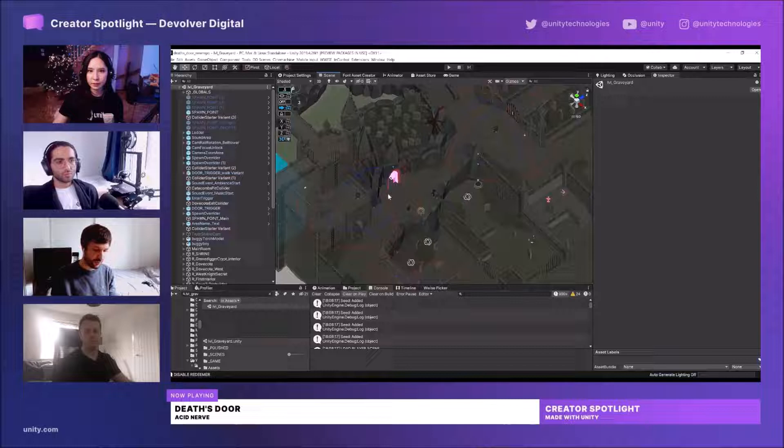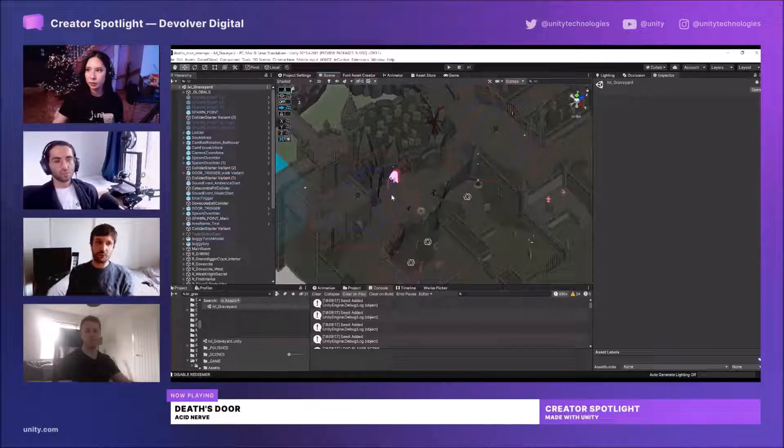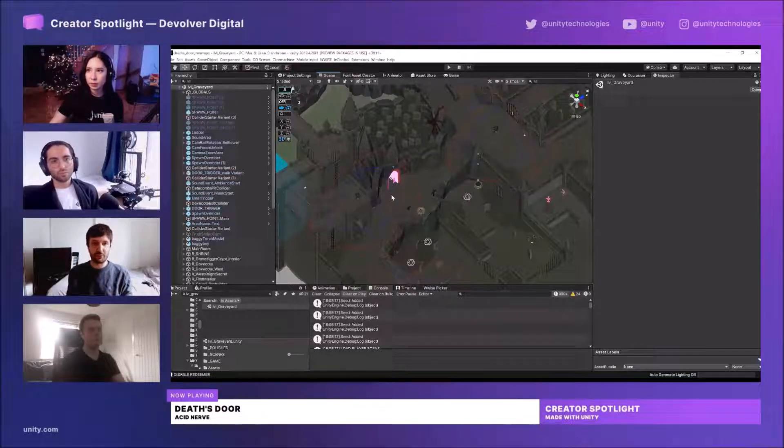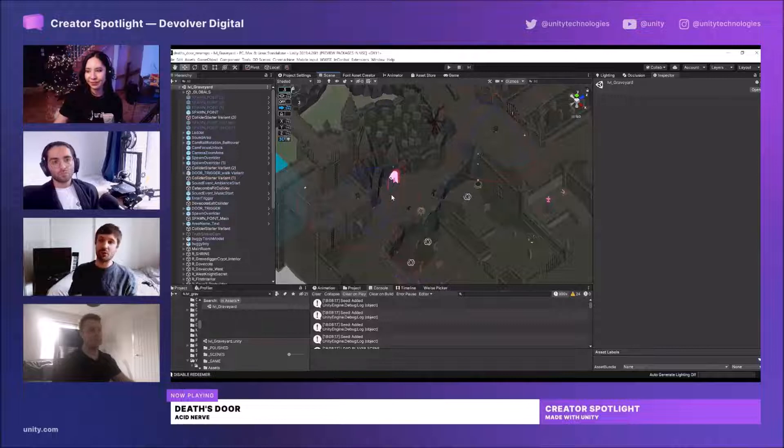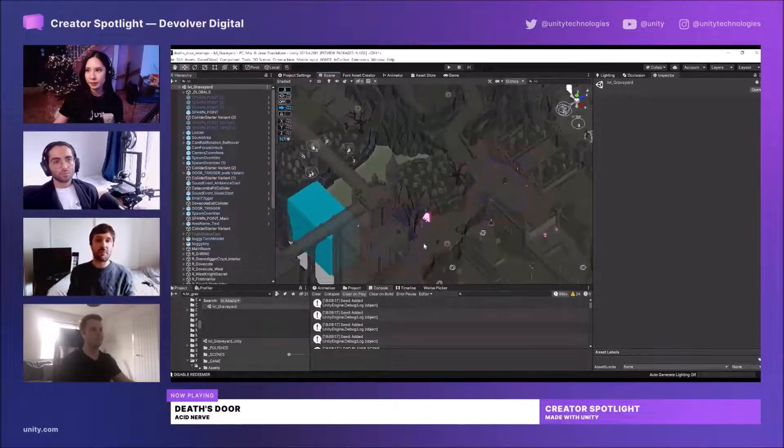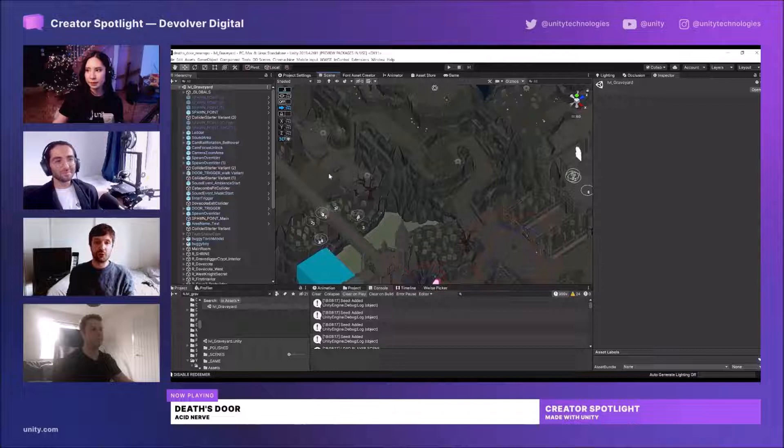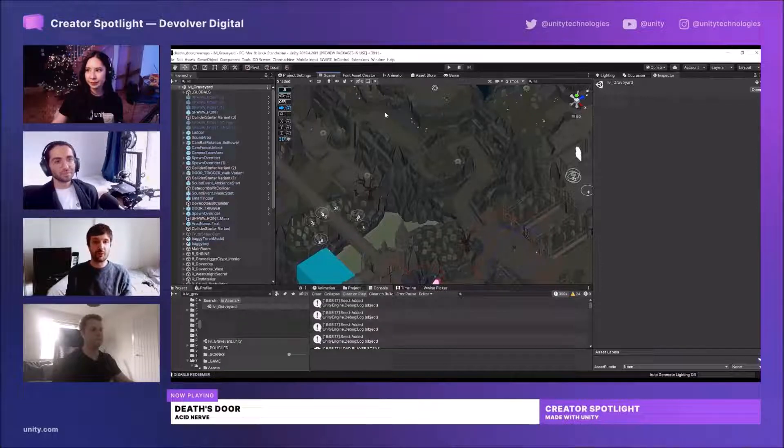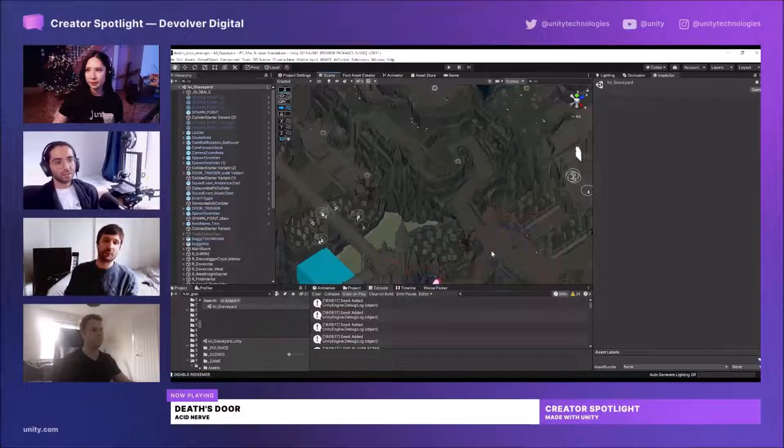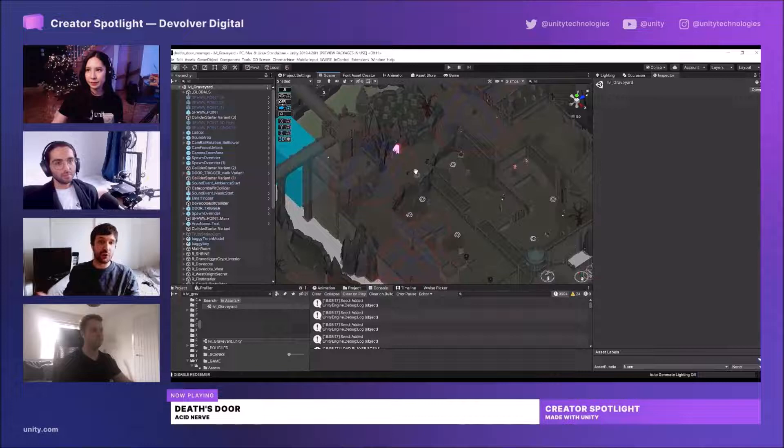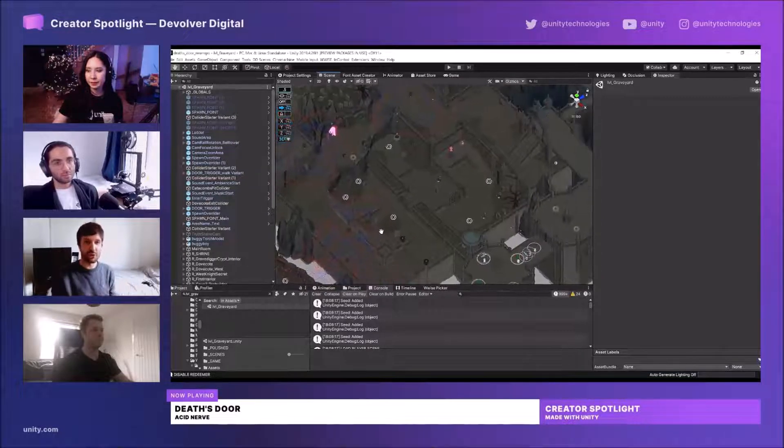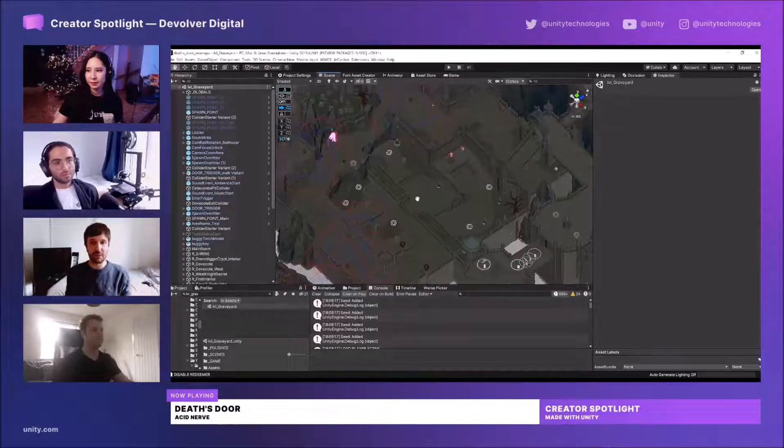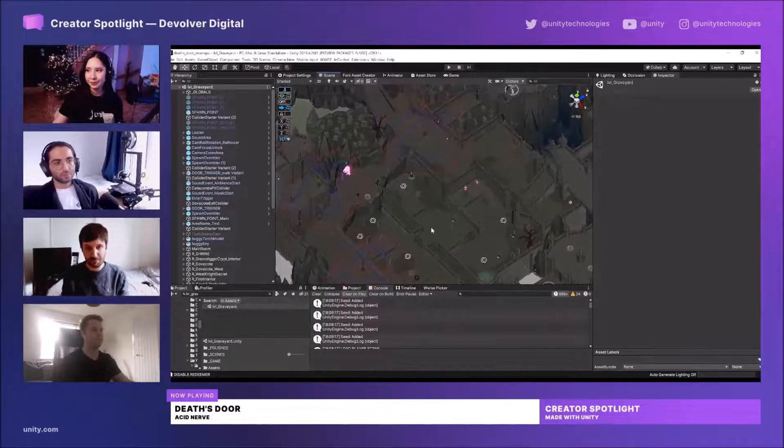And then on top of that, we also wanted the whole world to feel handcrafted and memorable so that as you play, you will be making this map in your head and you'll be learning the structure of the environment. So we don't want you to be just walking through corridors that all are the same and using your mini maps to figure out where to go. We want you to really feel like you're exploring and getting to know the level.